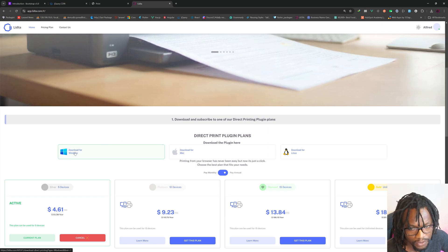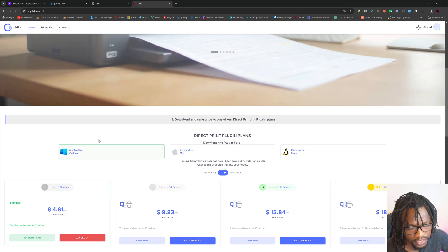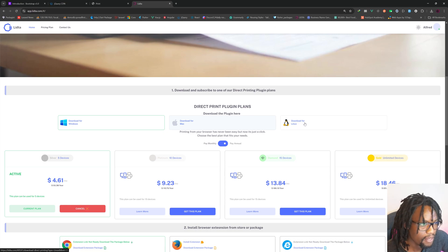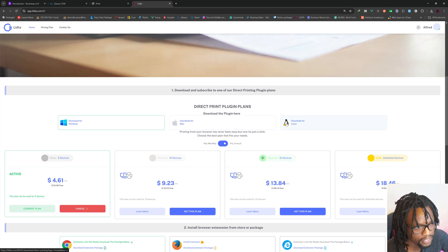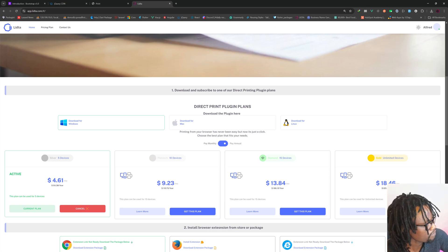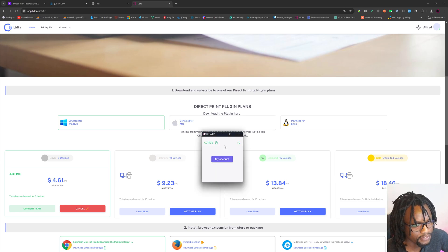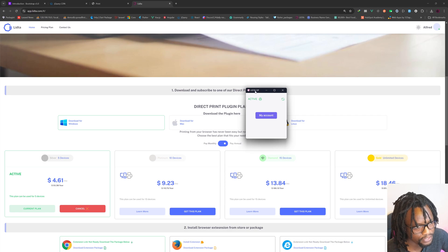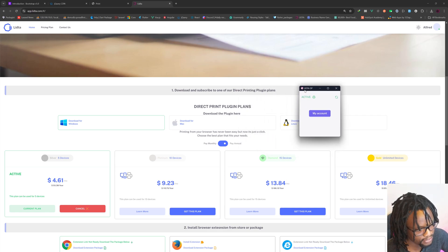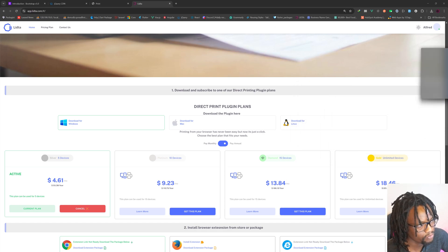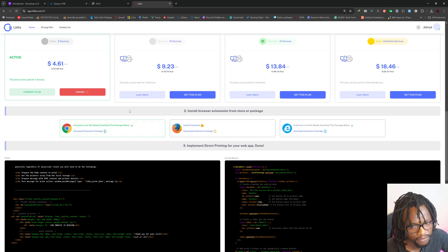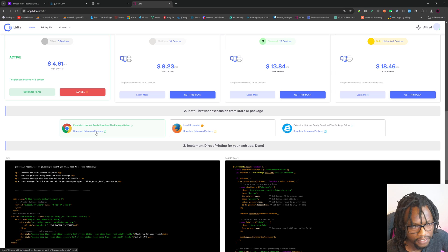I've already downloaded the plugin. I'm running Windows, so you can download the one for your machine — Windows, Mac, or Linux versions are all available. I've already downloaded, registered, and logged into the desktop app, and as you can see, mine is already running on my computer. You need to download the desktop app and also download the browser extension.